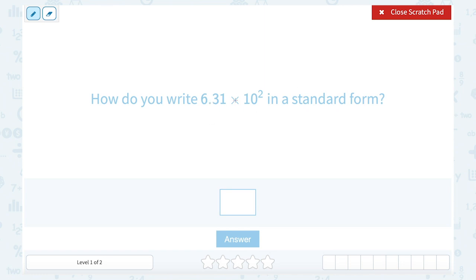So multiplying by 10 to the second power should make this number larger. The reason moving decimal places works is because our place value system is based on a value of 10. So if we were just multiplying by 10 to the first, which is just 10, we would only move it one place. But since we're multiplying by 10 to the second power, which is really 100, we need to move our decimal point two places.